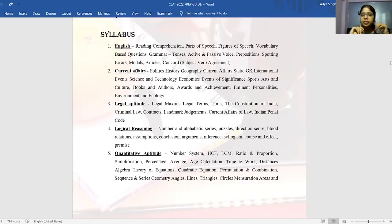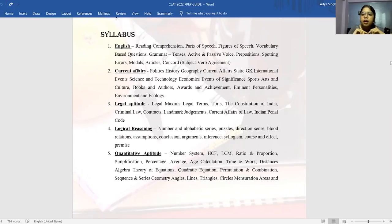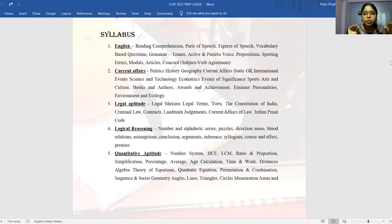For English, you have reading comprehension. For grammar, you have parts of speech, figure of speech, vocabulary-based questions — which can be synonyms, antonyms — then tenses, active and passive voice, prepositions, spotting errors, modals, articles, and subject-verb agreement. I'll tell you the sources to prepare for all these sections later on, but for now we'll just see what are the broader topics that you need to cover in all five sections.